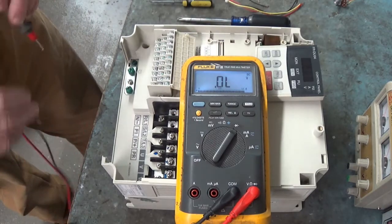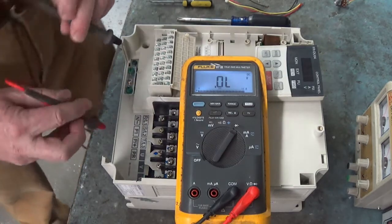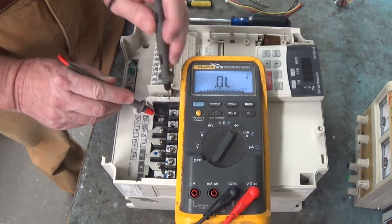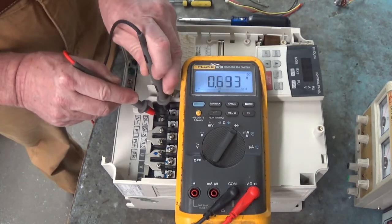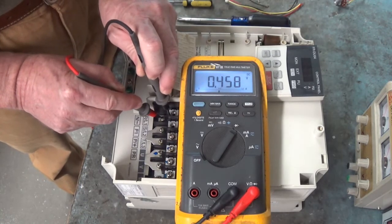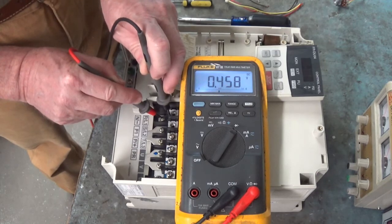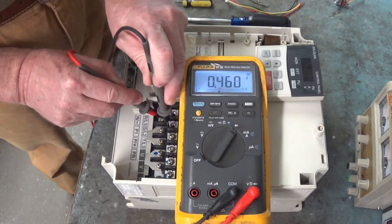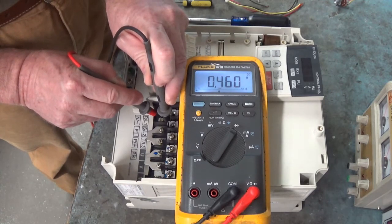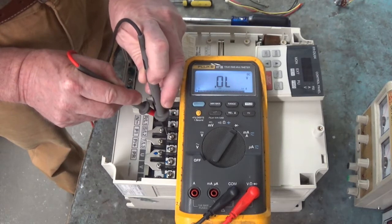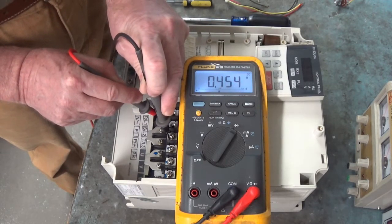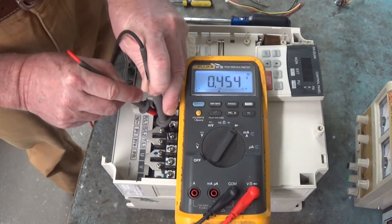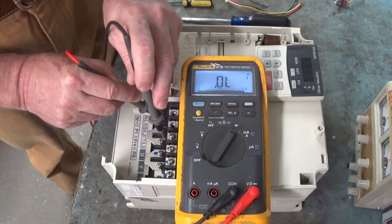So let's take our red lead and put it on N slash minus. We'll take our black lead and put it on R slash L1. We'll go 0.459. That's a good diode drop right there. Let's take our black lead and move over to S slash L2. There again, 0.460. That's good. Move our black lead to T slash L3. 0.454. That's a good diode drop. It's not shorted. Your line voltage coming in is not shorted.